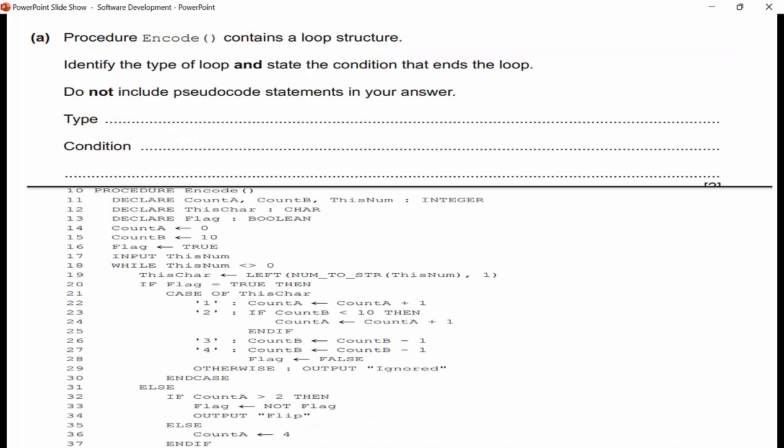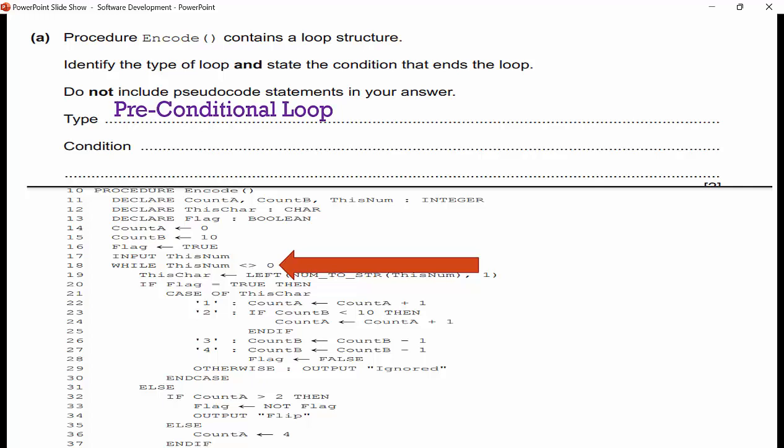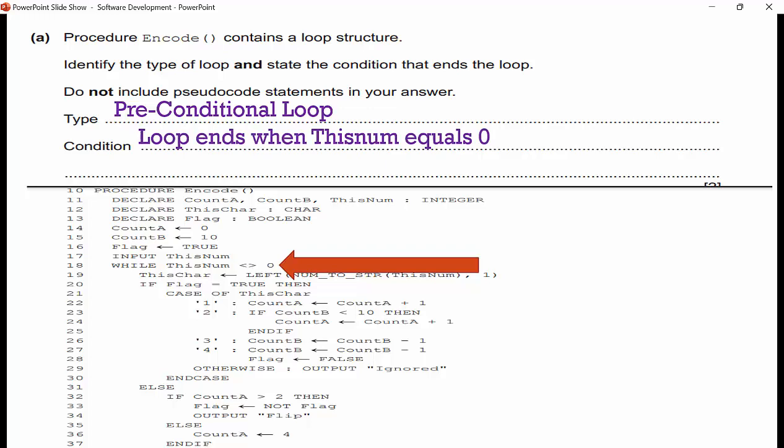Procedure 'encode' contains a loop structure. Identify the type of loop and state the condition that ends it — do not include pseudocode statements. Looking at the pseudocode, we can easily find the loop: 'WHILE'. That is a pre-conditional loop — your while loops are pre-conditional because they check the condition before the code executes. The condition that ends the loop is when the number equals zero.